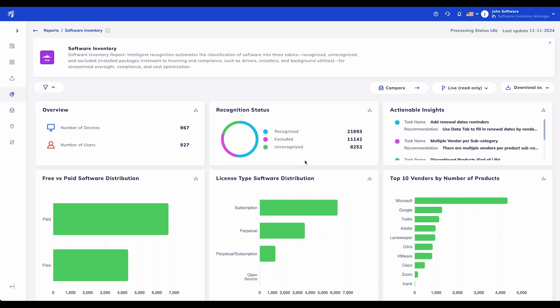This is the main dashboard of SIEM, where you get a high-level view of your software environment. Here, you can see the number of devices and users, along with an overview of the software recognition status.